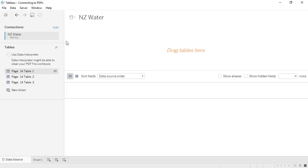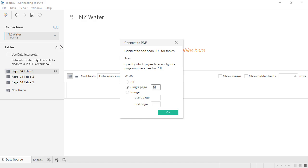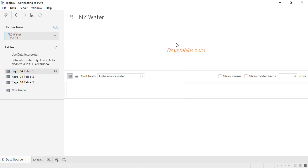The Rescan PDF option, under the Data Connection drop-down, lets us re-pick which pages to look at. There was only one table on that page, but there are three options here to the left. Tableau detected three possible ways to pull in that table.